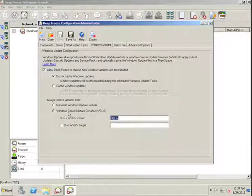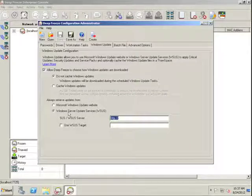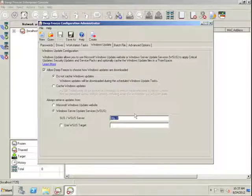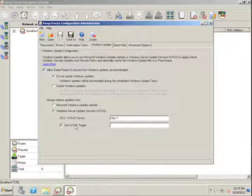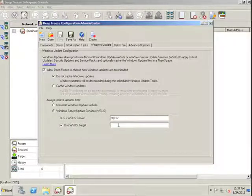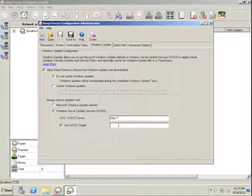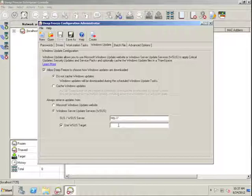Or if we have a WSUS or an SUS server within the network, we can specify the location of that server as well as the WSUS target ID. In this case, DeepFreeze will download all specified updates associated with that target ID.